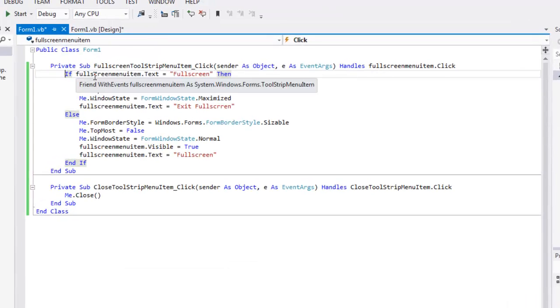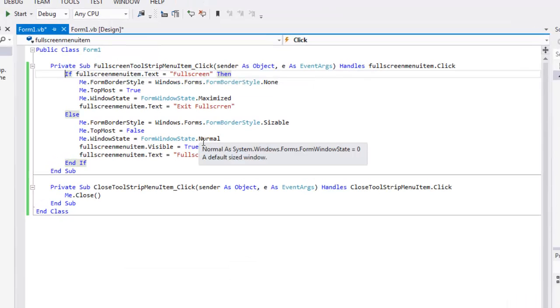So if we go into the code, it's fairly simple. You can tweak this and make it work a little bit better, but I just made it work off of the text.